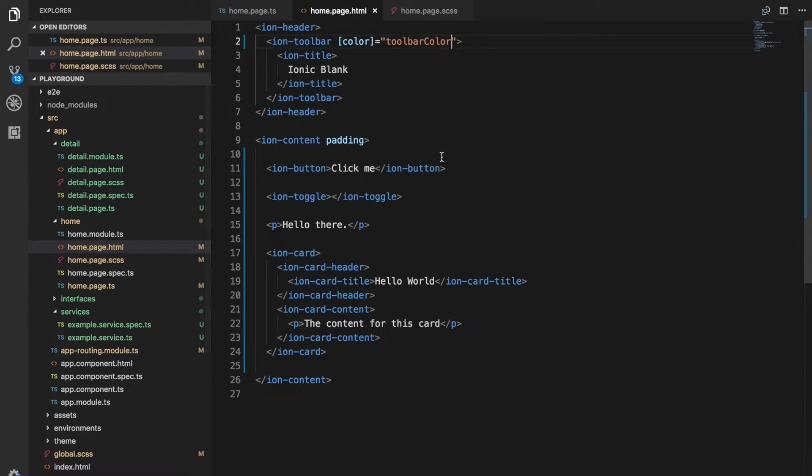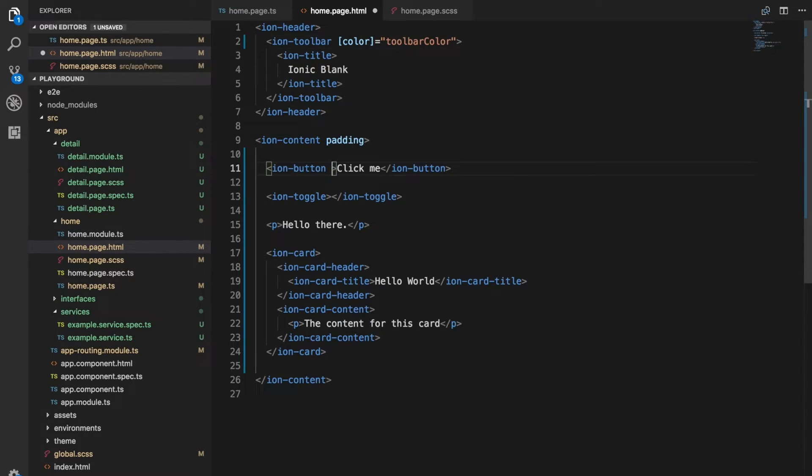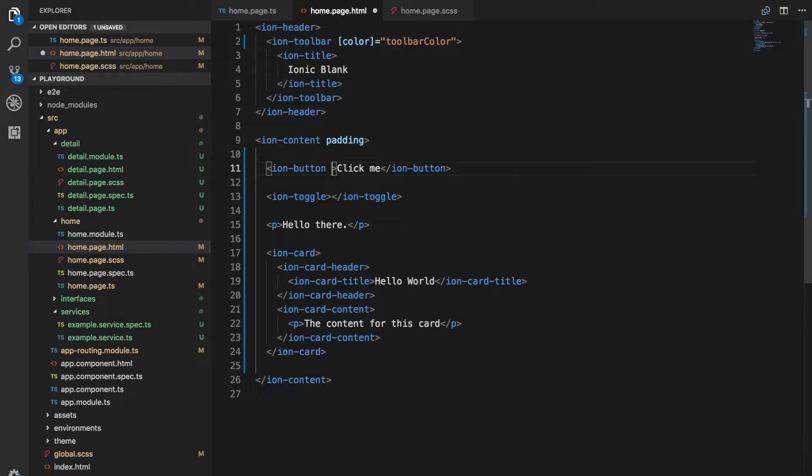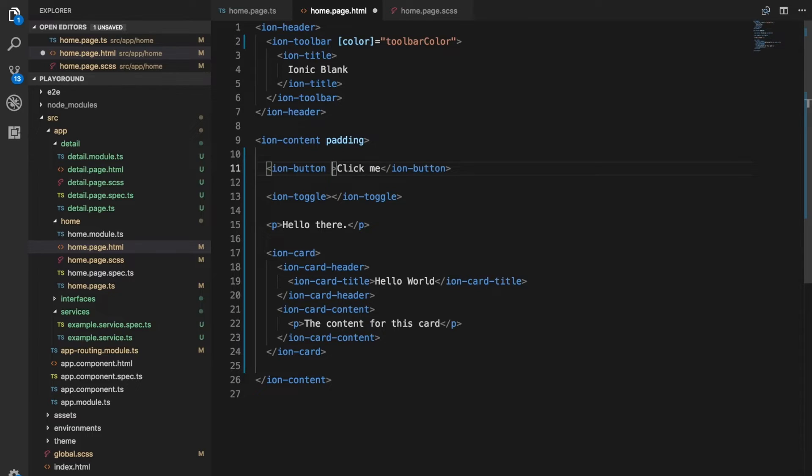There's other useful attributes we could bind to, say on the ion button for example. Perhaps if you have a form you want the user to submit maybe that's getting sent to a server. We can use the disabled attribute to disable the button and maybe we want to do this dynamically, only disabled while the button has been clicked and the form is currently processing.